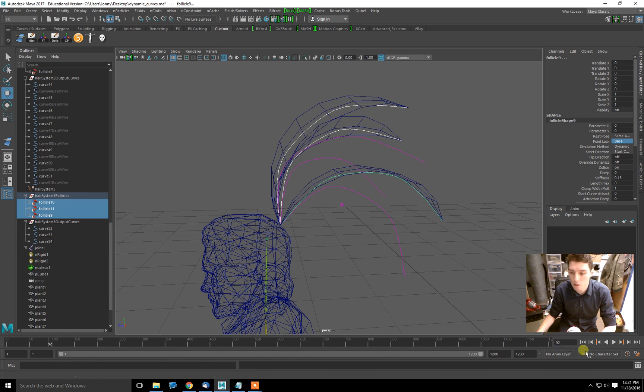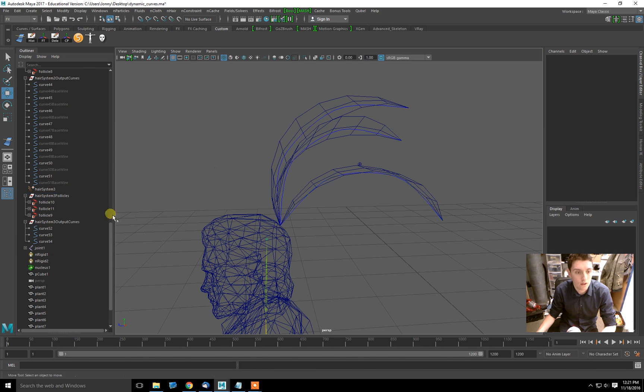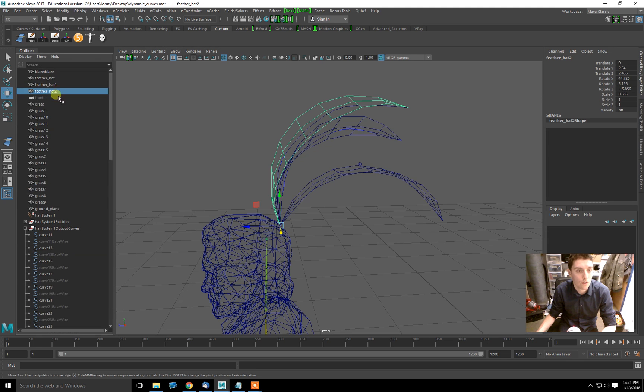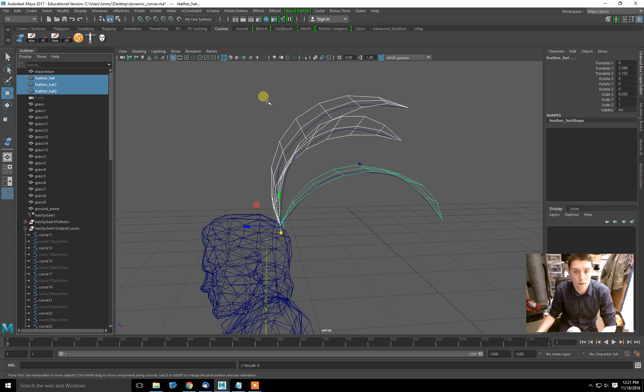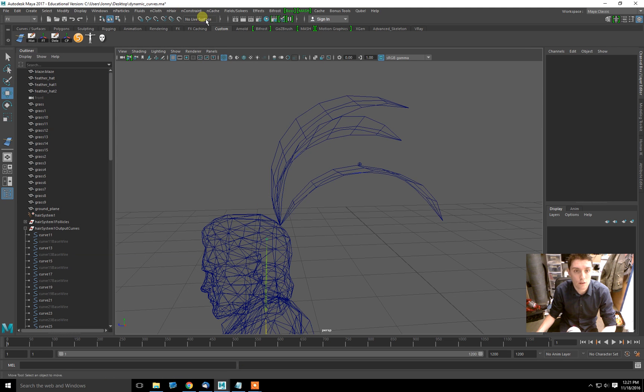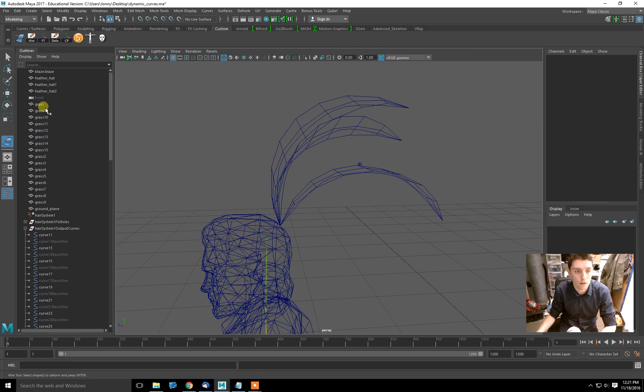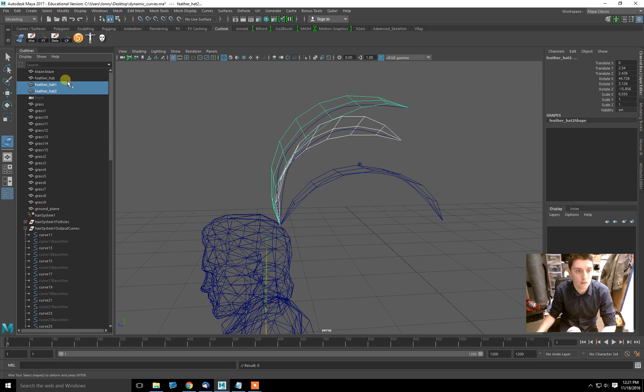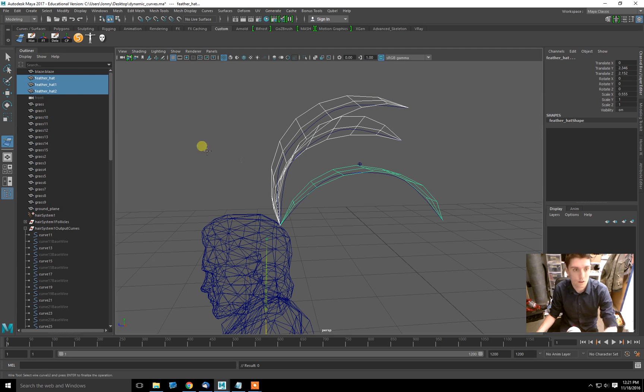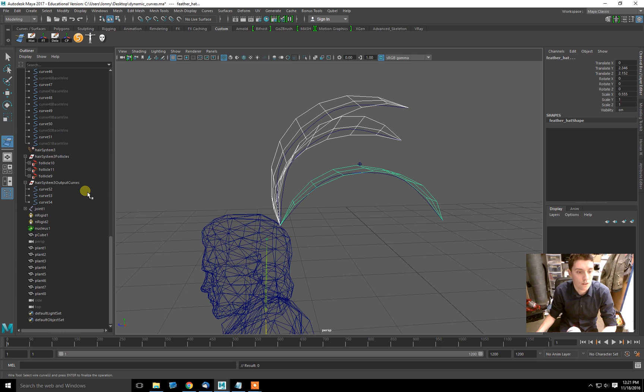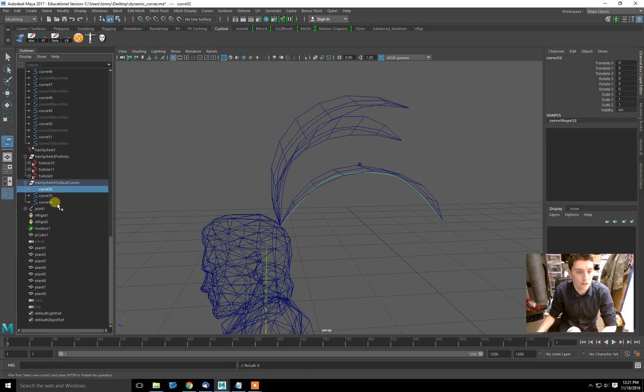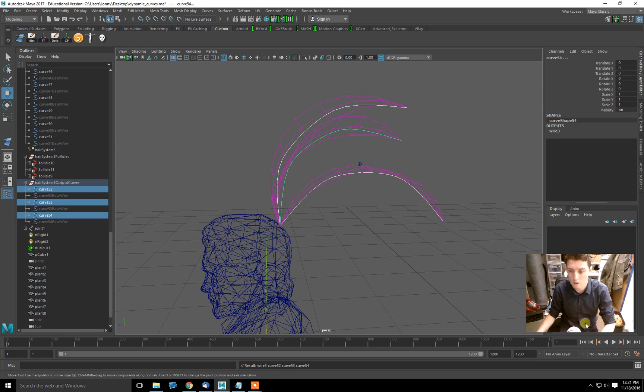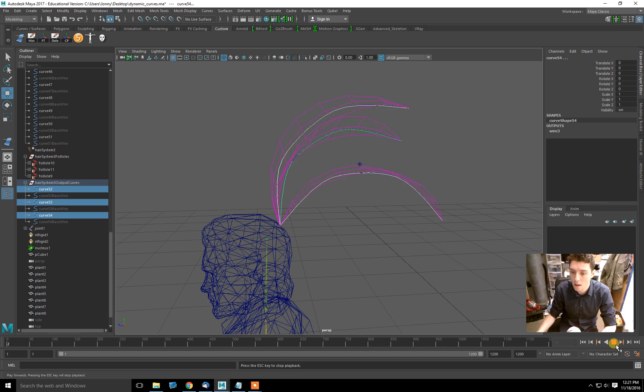Now we're going to go back to our first frame. We're going to take our three feather hats. Let's go back to modeling, deform, wire. Select our feathers. Hit enter. Select our hair system 3 output curves. Hit enter. And there we go.